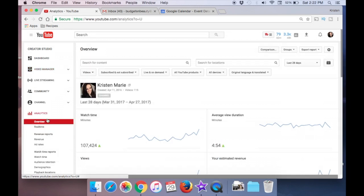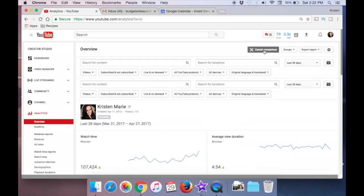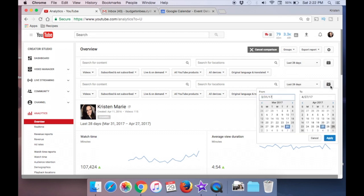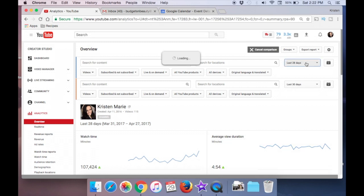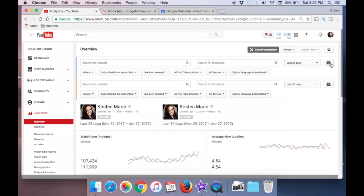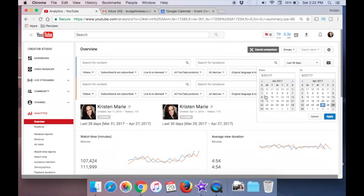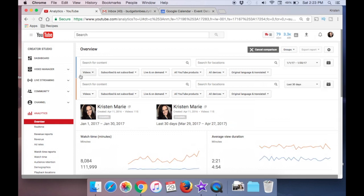Essentially, we're going to be comparing the first 30 days of this year to the last most recent 30 days of this year. So once you get to the overview, go ahead and click comparison. And then you will see two areas to leave your calendar. We're going to change the bottom one to the last 30 days — it shows the last 28 days, but let's change it to the last 30 days. And then let's change the initial calendar. We'll go to January first and do the first 30 days. Everything in blue represents January, everything in orange represents April.